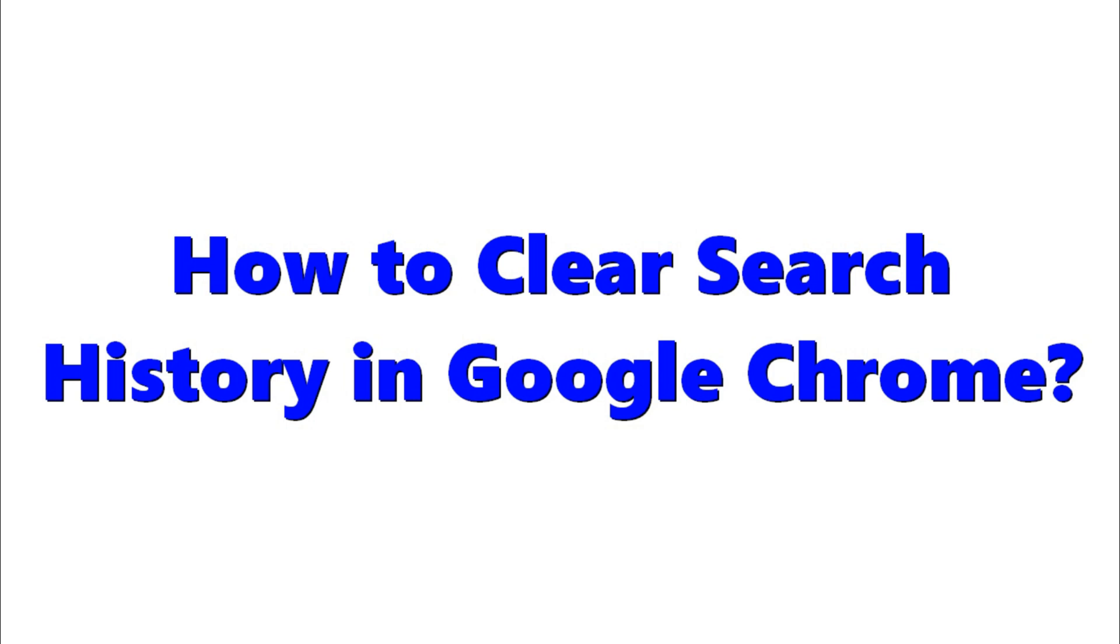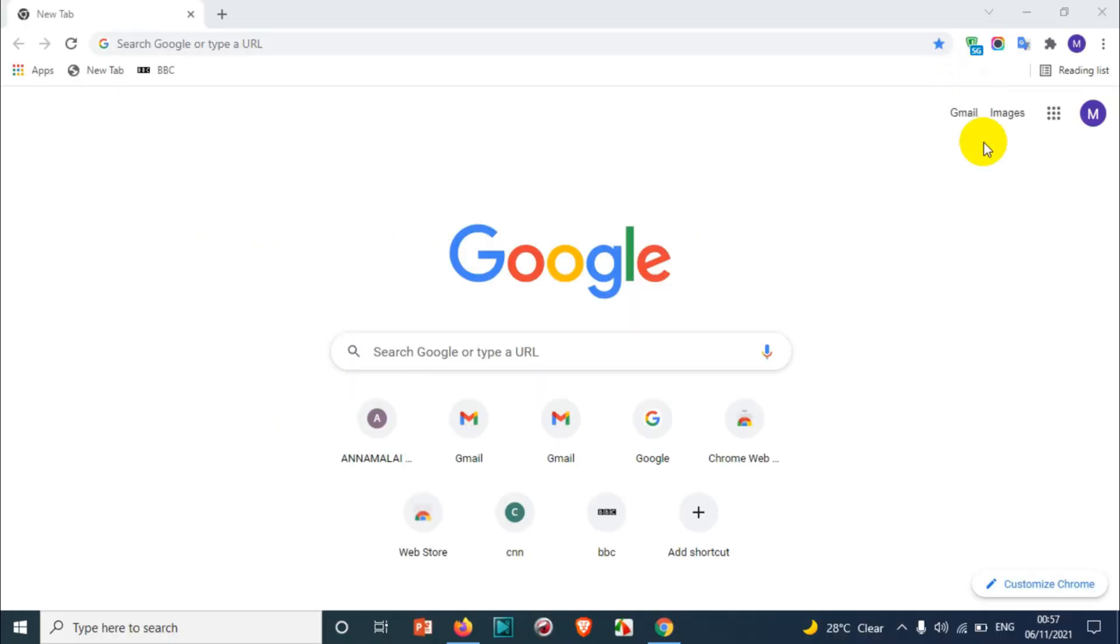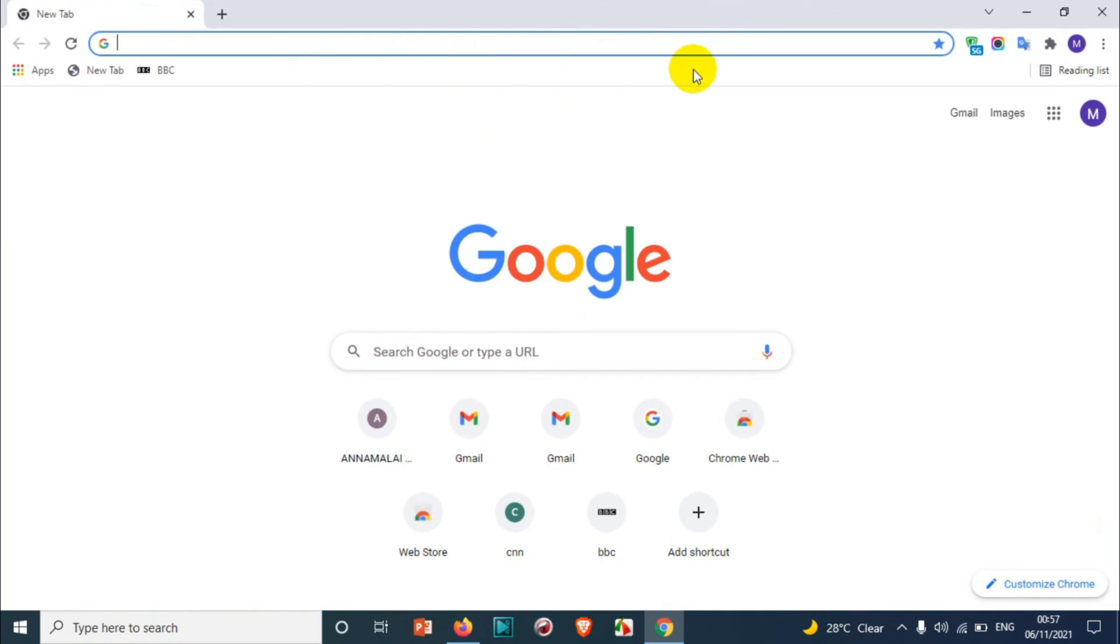Hello everyone, welcome back to my YouTube channel. In this video I'm showing how to clear search history in Google Chrome. As you see in the screen, I already opened Google Chrome and you can see here.